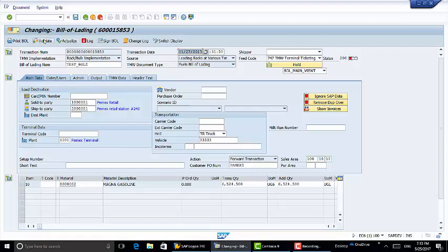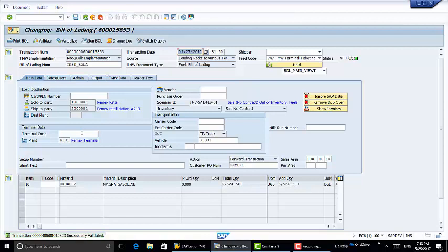We're going to resolve this by clicking and overwriting the duplicate order by this button. Now we're going to check the processing history to see what BAPIs were ran. We're going to try to validate this again. As you can see down here we have a validation error. We're going to check the log.